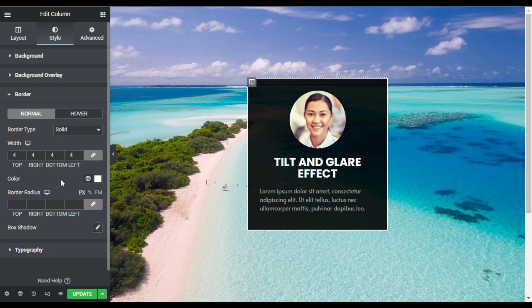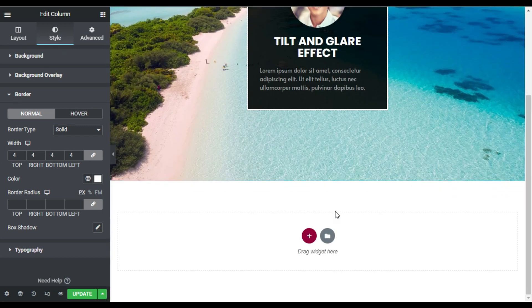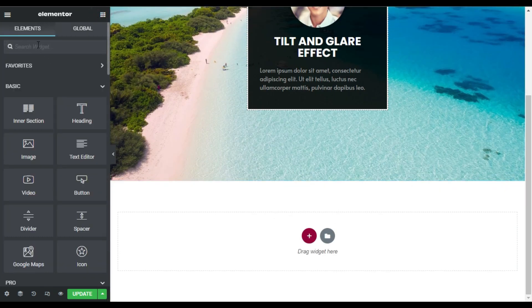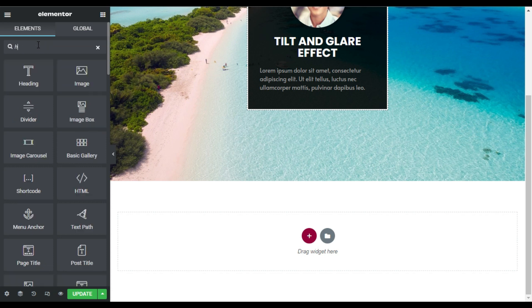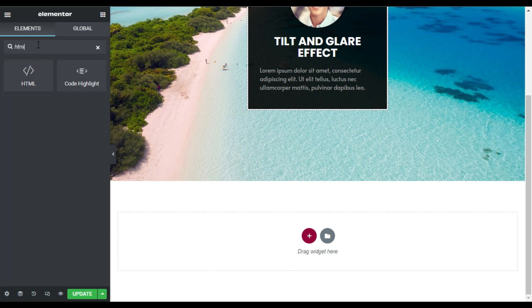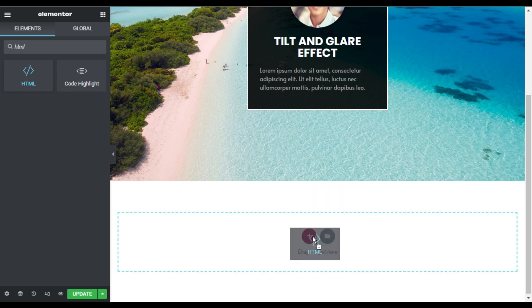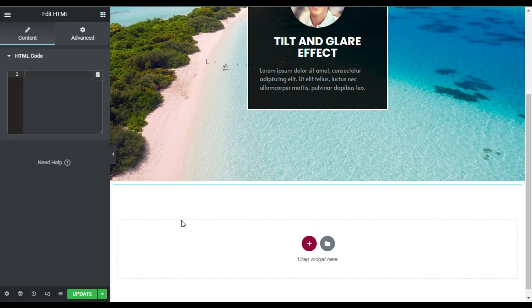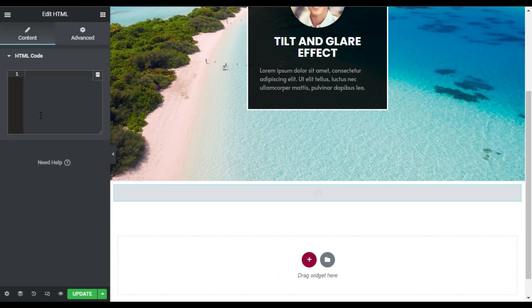So to add the tilt and glare effect I will go to the next section and in it I will add an HTML widget. Drag this HTML widget and drop it anywhere you want because it won't appear in the live site.